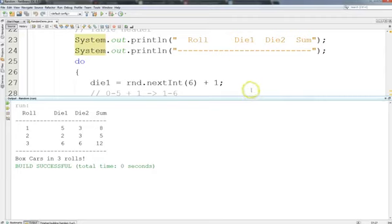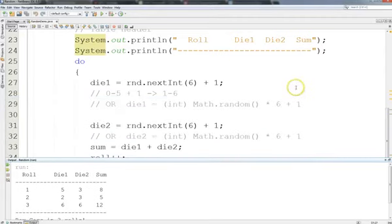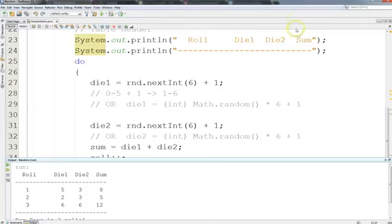We use indefinite loops in Java — both the do-while and the while — when we don't know how many times a loop will execute. A good example is input checking: instead of simply failing when the user gives you bad input, you keep looping until they give you good input. We'll definitely have another video demo that shows that.